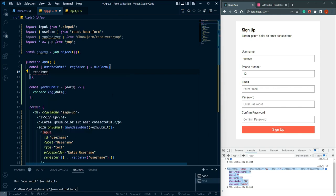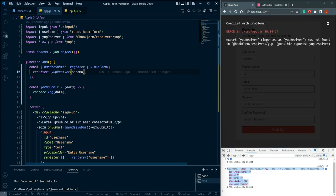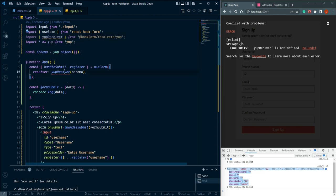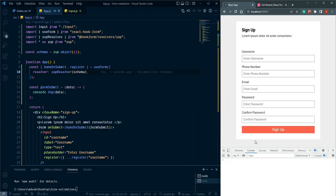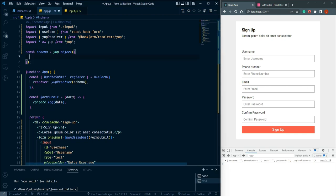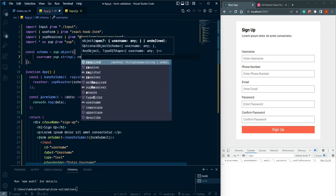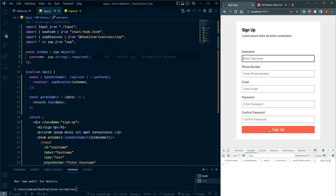Now pass a config object to useForm with a resolver property. Set resolver to yupResolver(schema). In the schema object, define username as yup.string().required(). Try to sign up and we can see the validation is triggering.